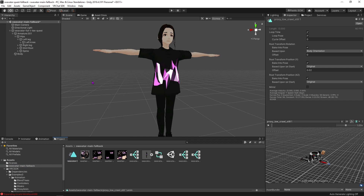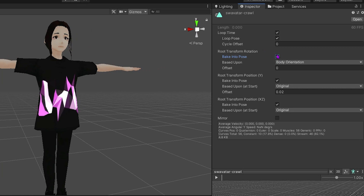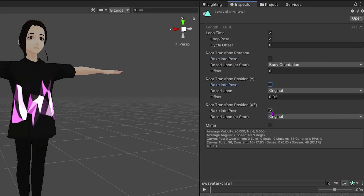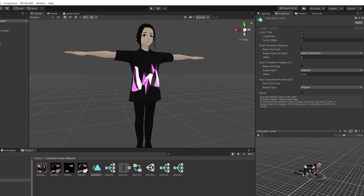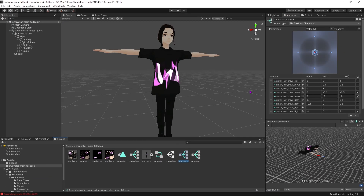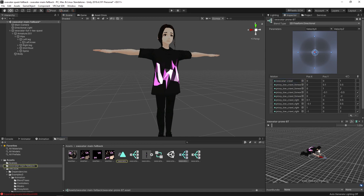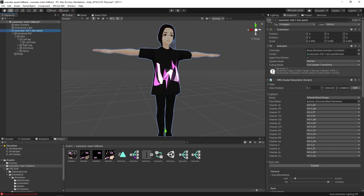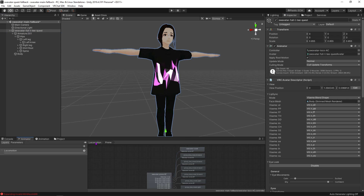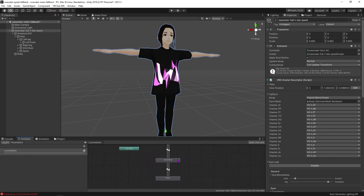After duplicating and renaming that animation clip we're going to uncheck all of the bake into pose options so that the animation will allow us to edit the position of the avatar. We're going to click and drag that animation clip into the still state and then assign our animator controller to the main animator so that we can see all of our animation edits in real time within the animation timeline.